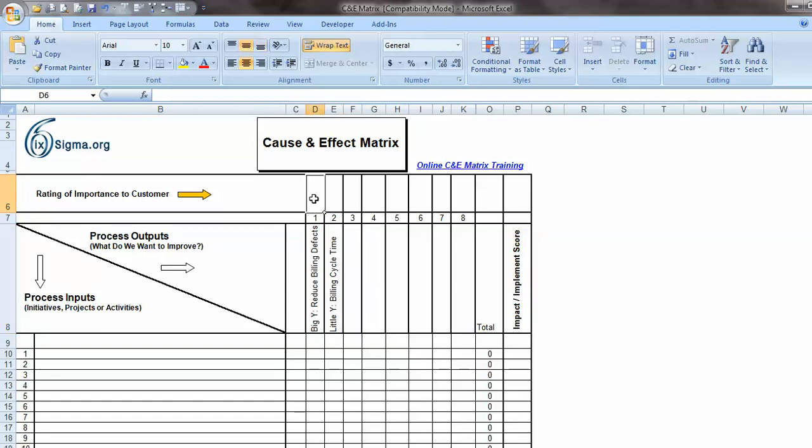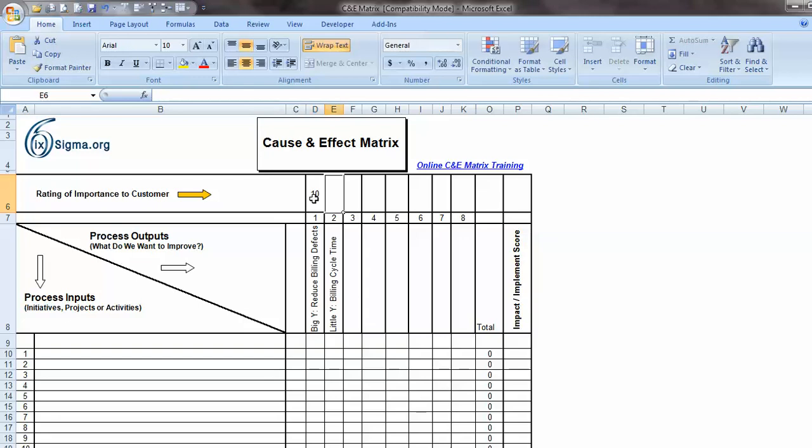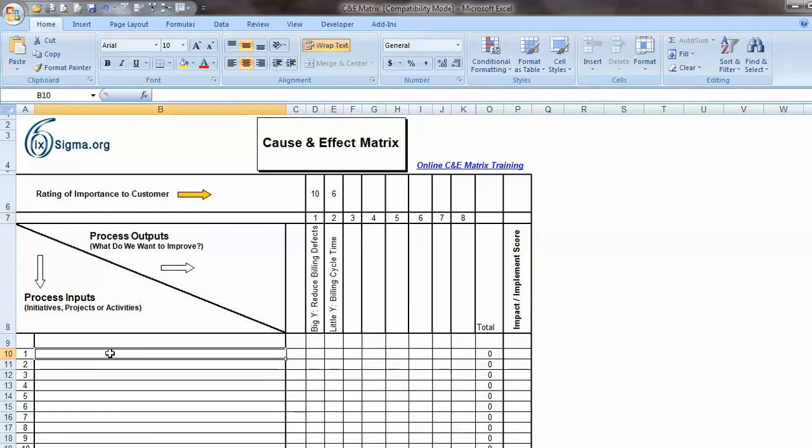So once we have the Big Y and our little Ys here, we then go up and we want to rank those. Now, the scale we use is 10 to 1, 10 being the most important. And so the Big Y always gets a score of 10 and the little Ys get something less than 10. So I always only ever have one 10, and I can have a multitude of other values associated with the little Ys. For illustration purposes, I'm going to call this a 6. Now, where do those numbers come from? They come from your voice of customer or some other method you've used to determine what is important to the customer.